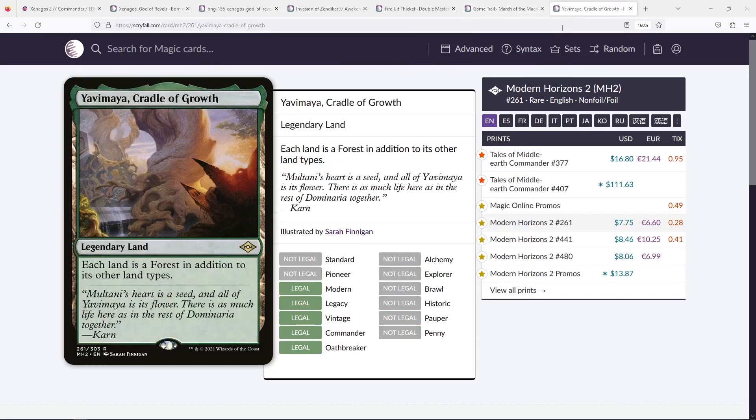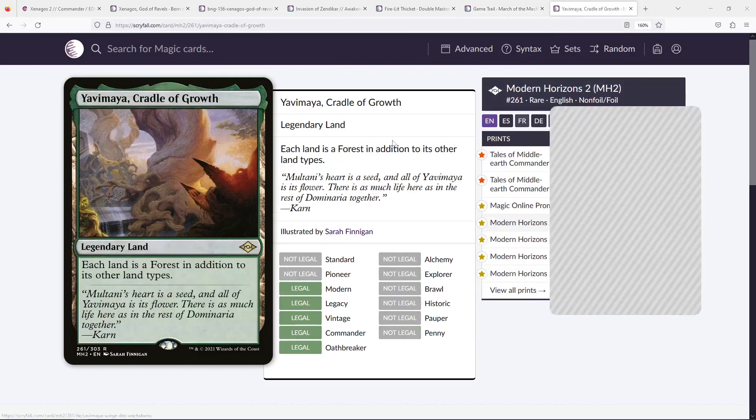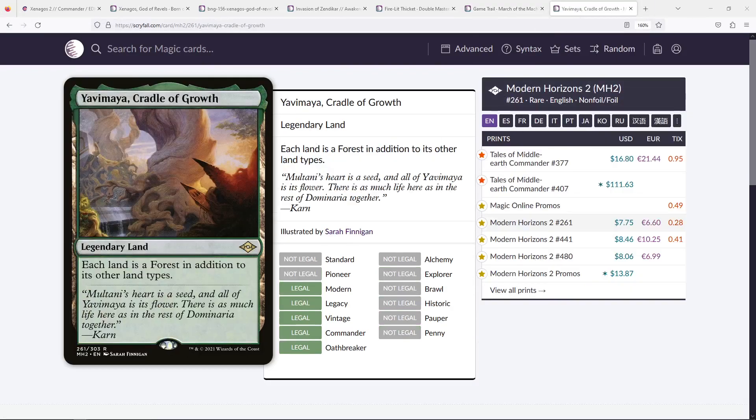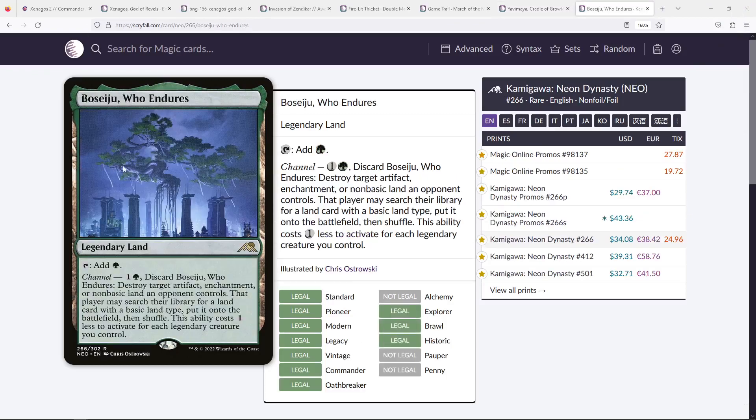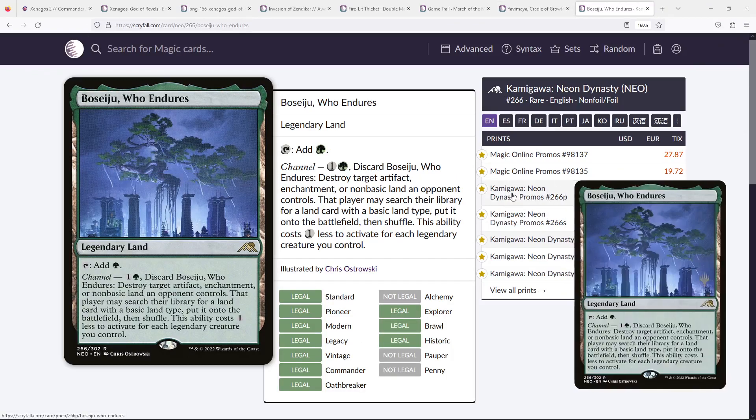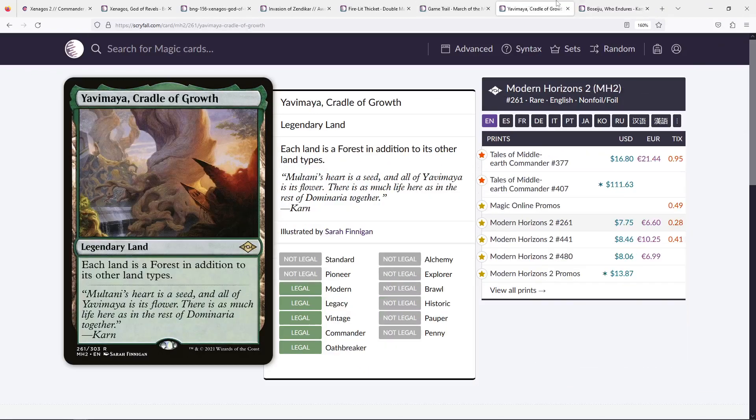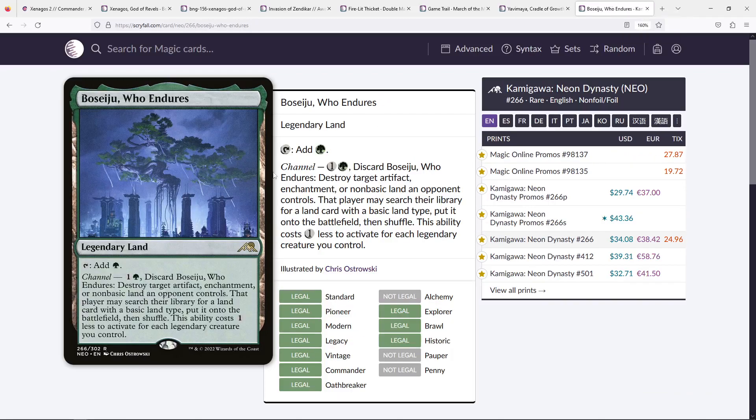Non-dual lands, Yavimaya, these last two, Yavimaya and Boseiju, I just talked about them in my other video today. They're just good green lands that you can play practically for free. I'm not going to suggest the red channel land from the cycle, because it doesn't work with your theme, but Boseiju is just a good card that you're always happy to have.